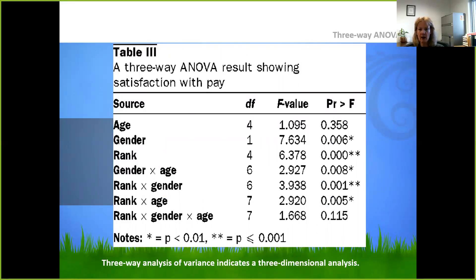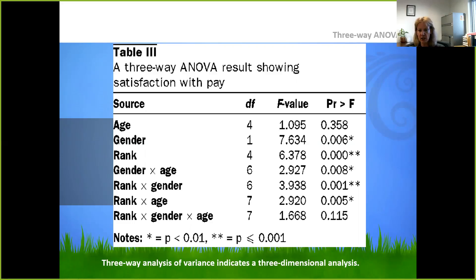Here's an example of a three-way ANOVA examining satisfaction with pay, looking at age, gender, and rank. They looked at each variable alone, then age and gender, rank and gender, rank and age, and all things combined. Age alone was not significant; gender alone was significant; rank was significant; gender by age was significant; rank by gender was significant; rank and age was significant; and rank by gender and age was not significant.